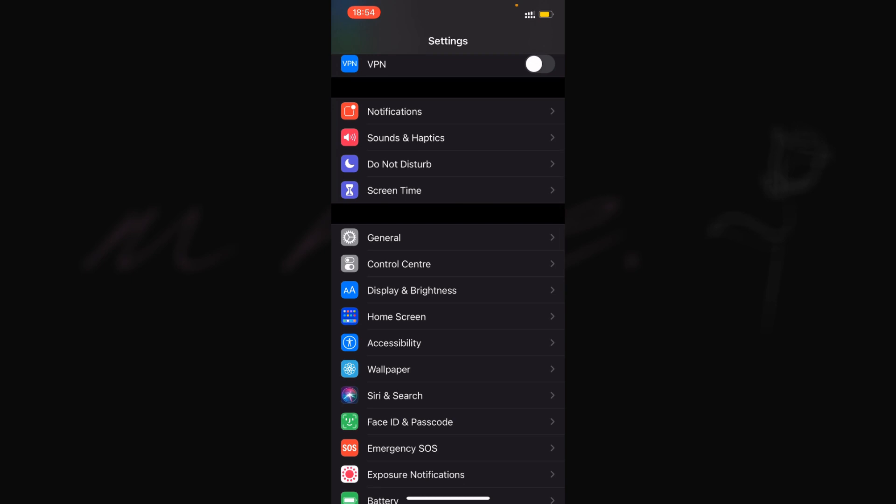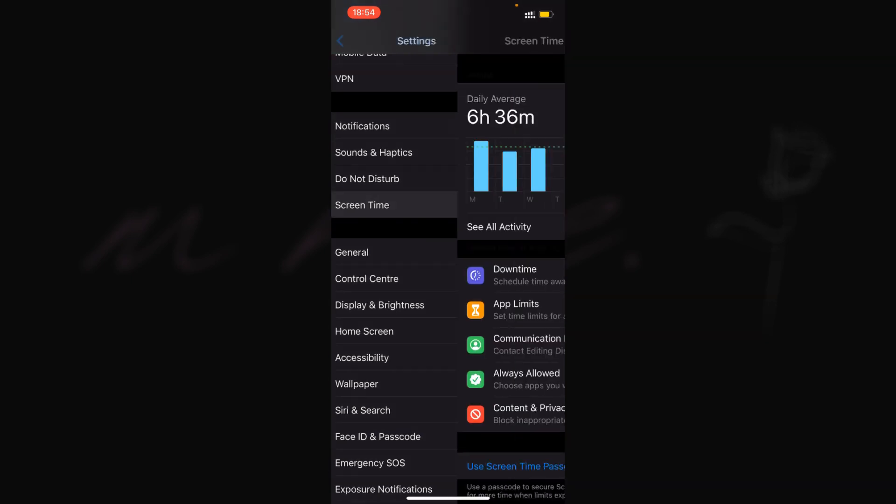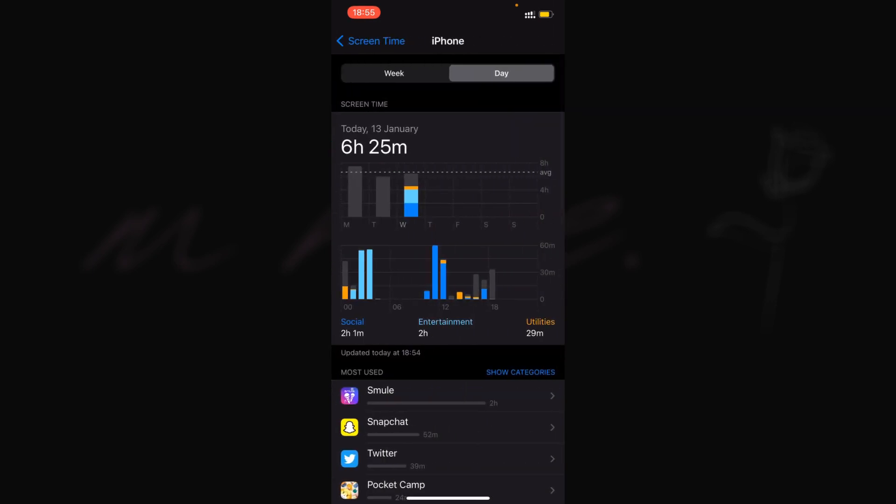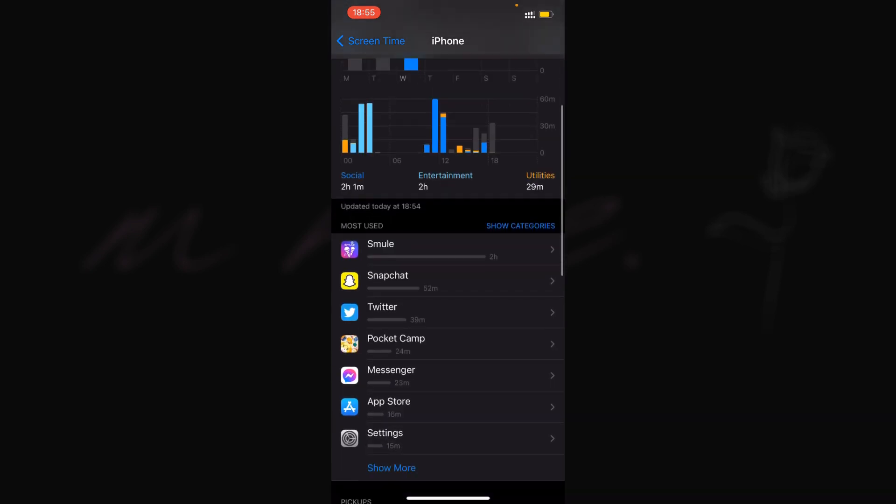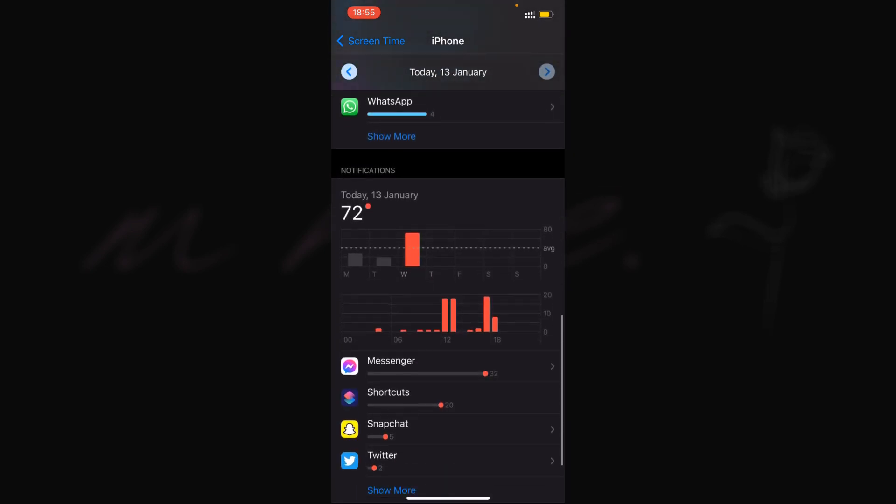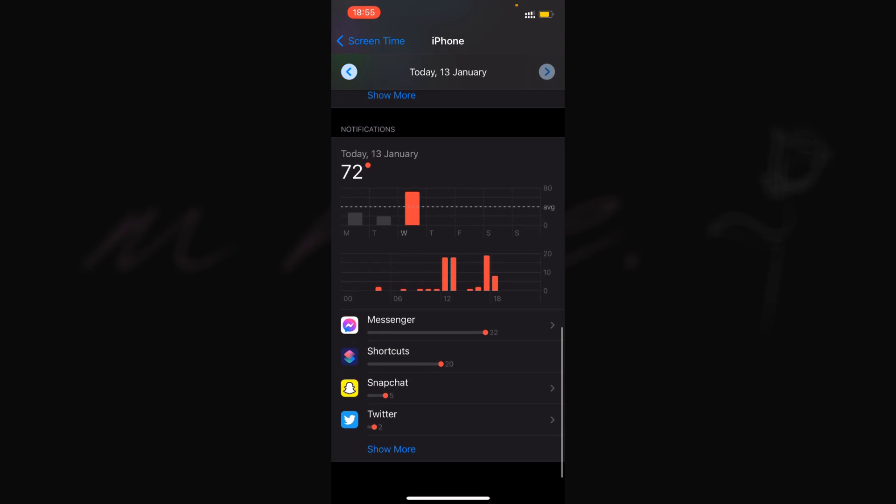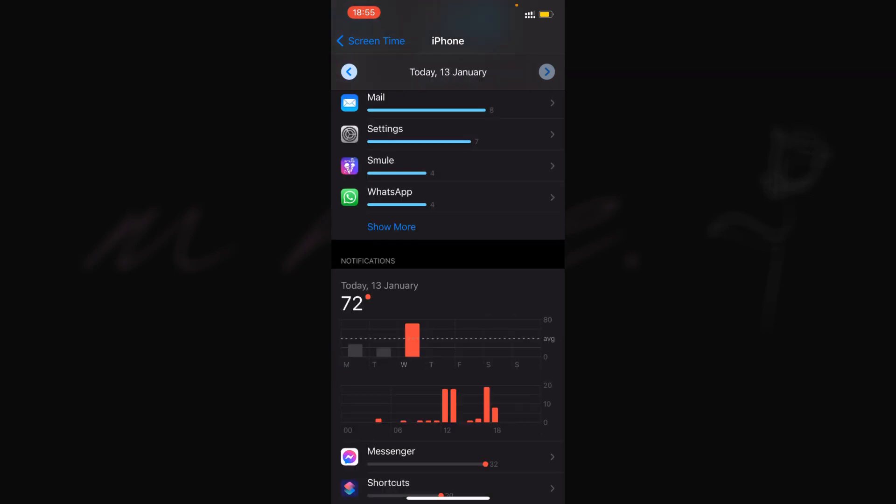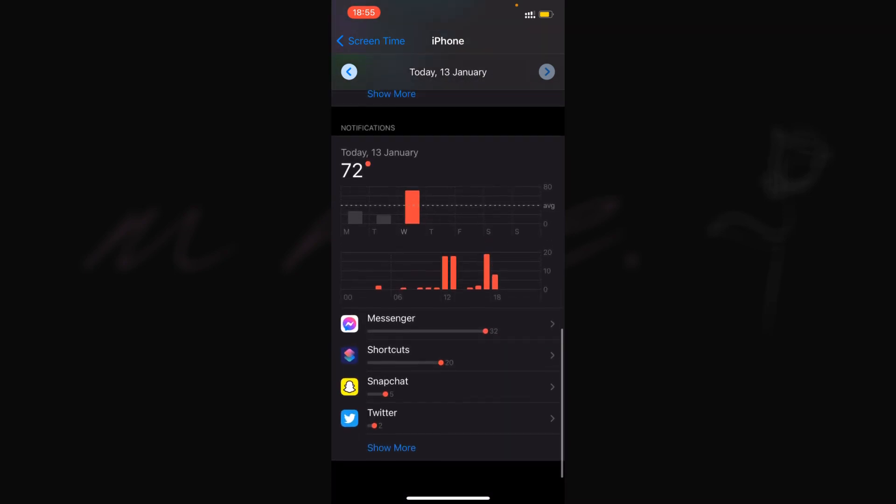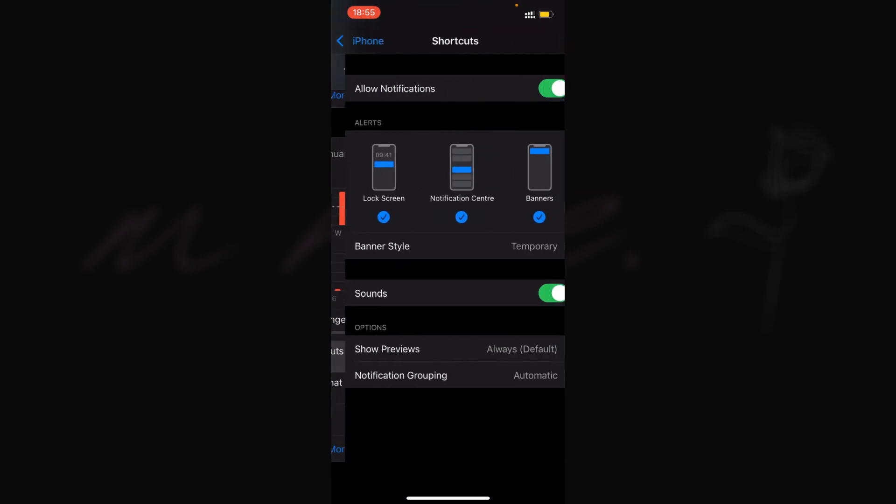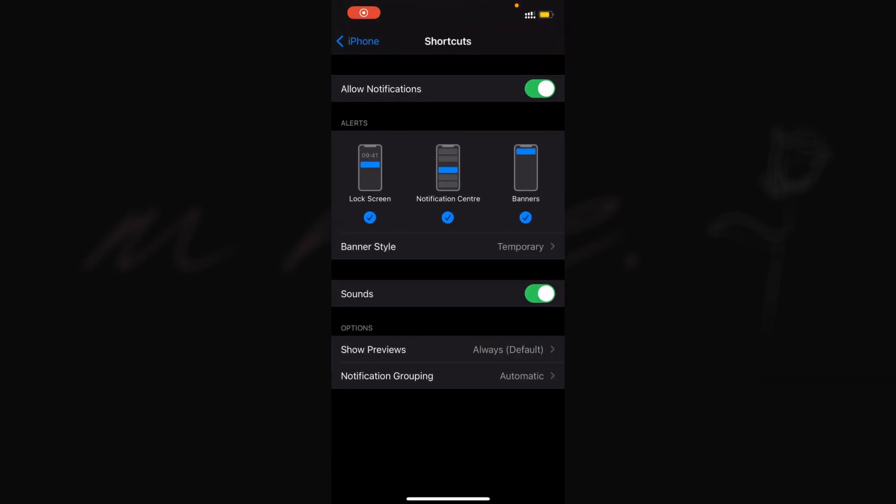First thing we'll do is go into Screen Time and click on 'See All Activity' at the top. You can select week or day depending on if you've had notifications from Shortcuts today. Scroll all the way to the bottom, and if you can't see the arrow on Shortcuts, select one of the red bars and it should reload so the arrow will show.